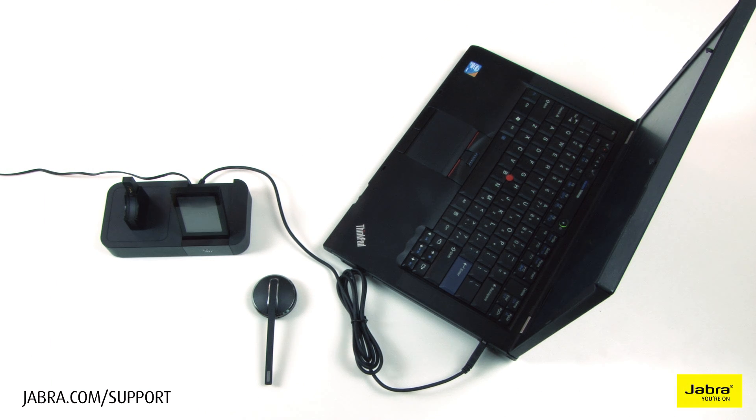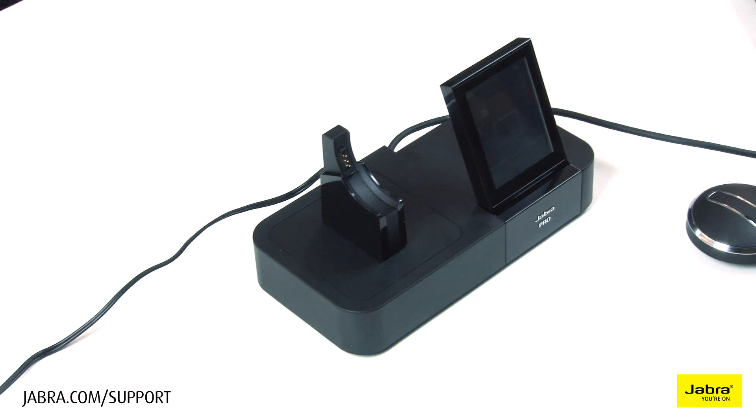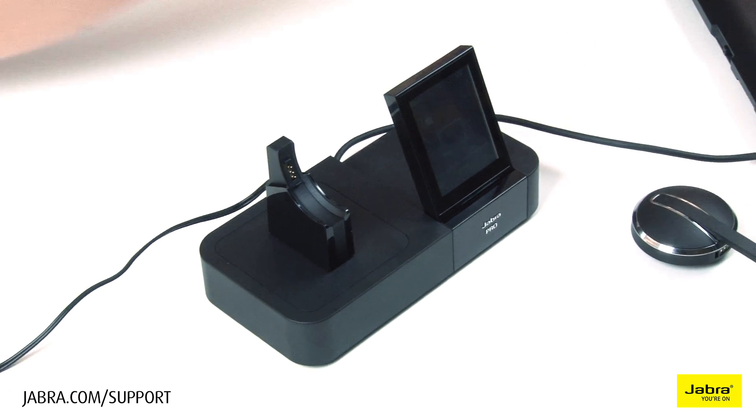In this video, we will show you how to configure and use your Jabra headset with Cisco IP Communicator.